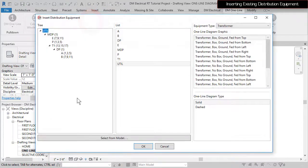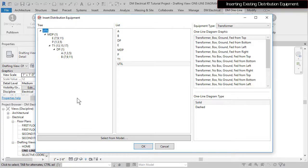In DesignMaster Electrical RT, devices that distribute power, such as panels and transformers, are collectively referred to as distribution equipment. This tutorial only works with the devices in this project, but the concepts carry over to other devices.